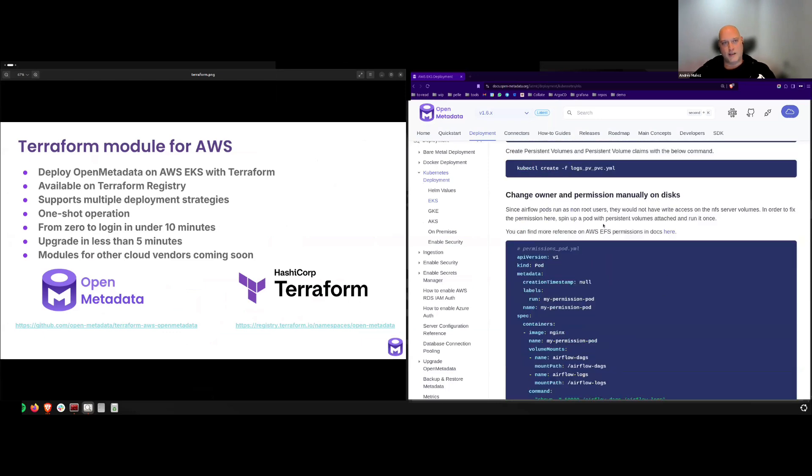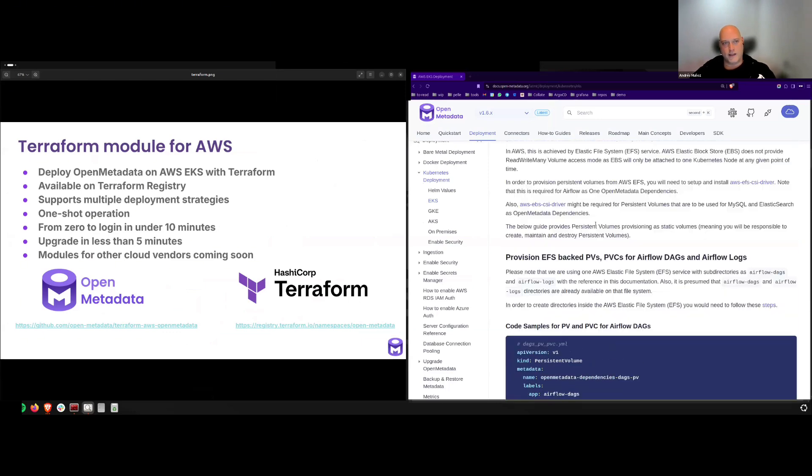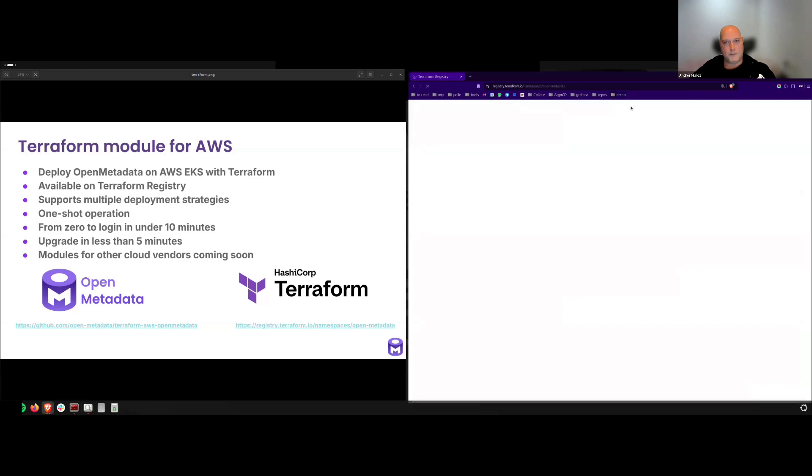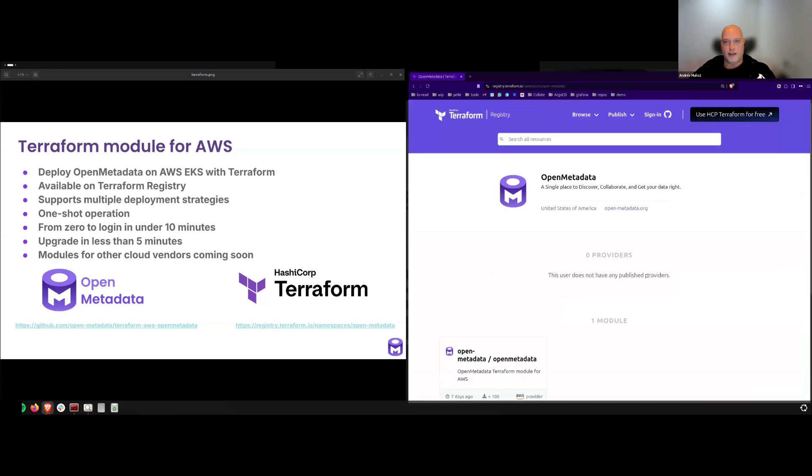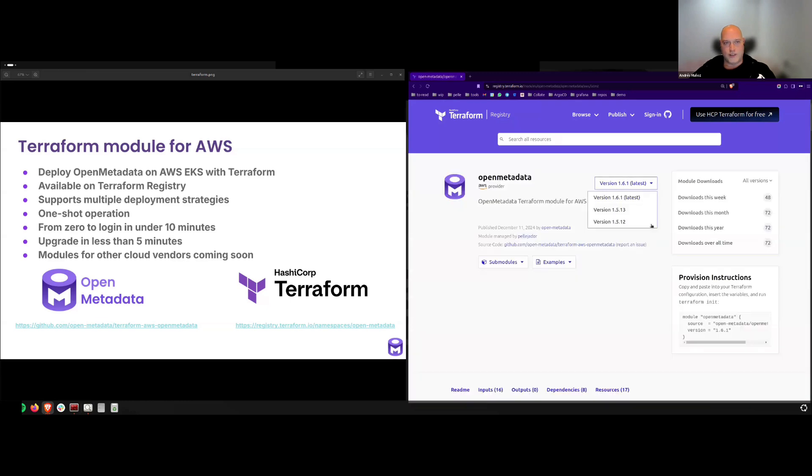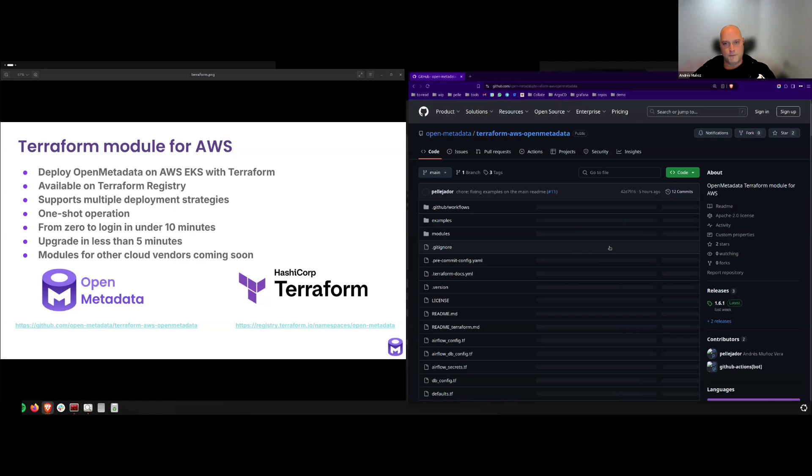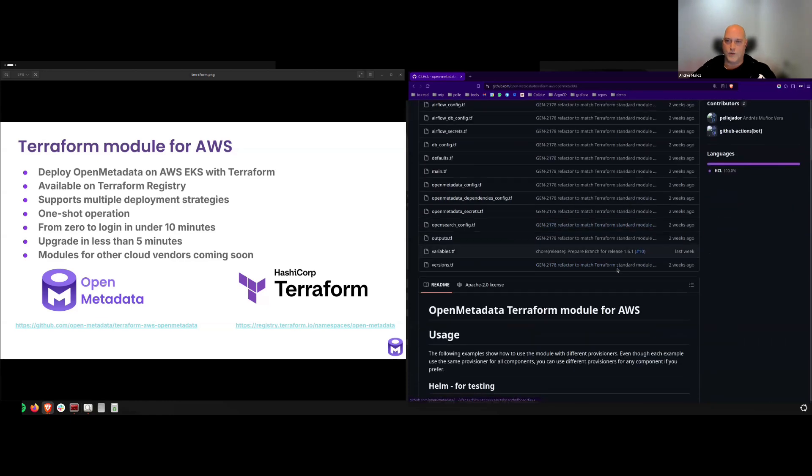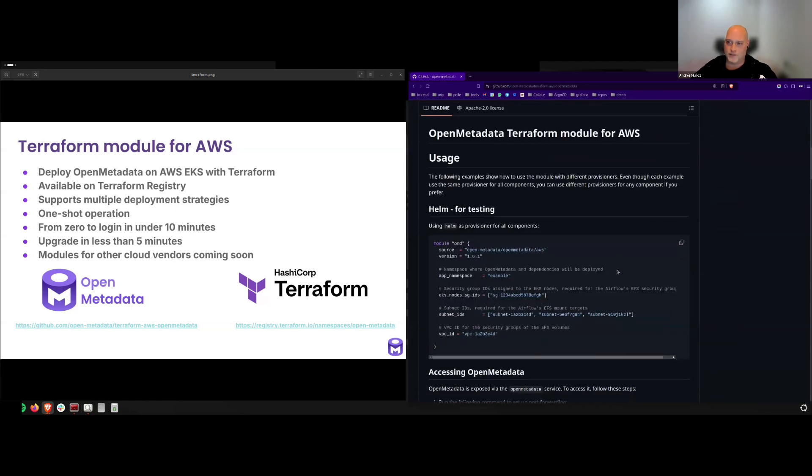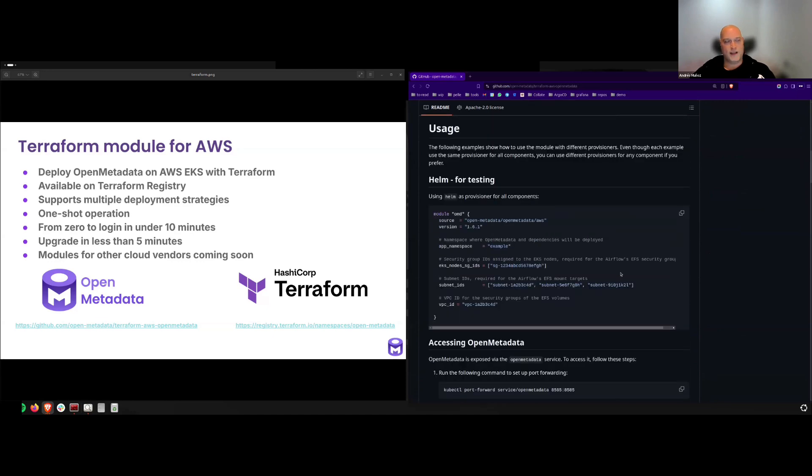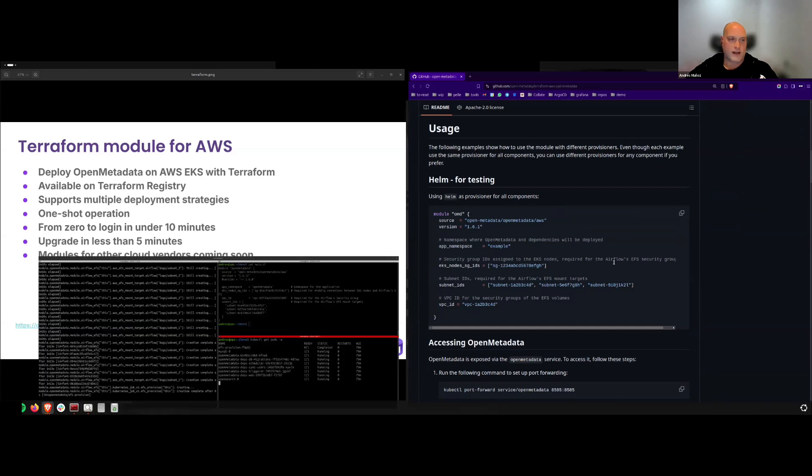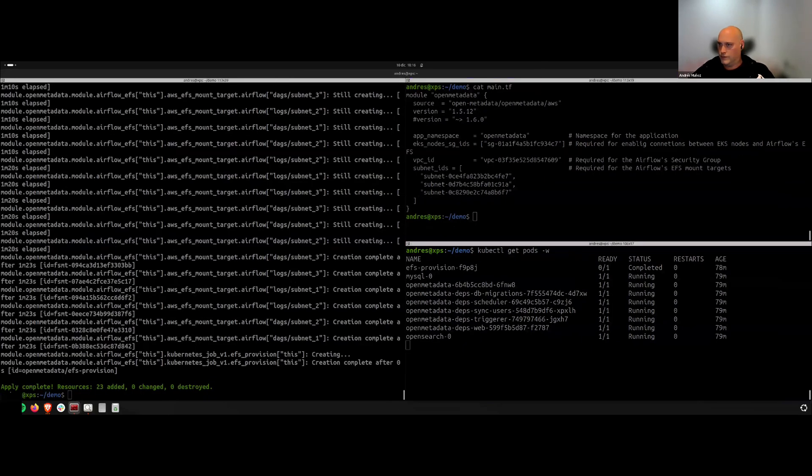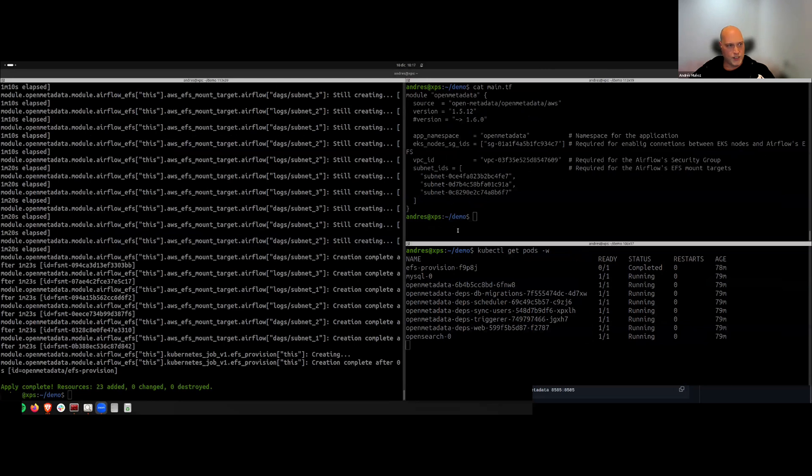Let's start from the beginning. Where can you find this module? You can find it on the OpenMetadata space in the Terraform registry. As always, the code is hosted on GitHub on a public repository.